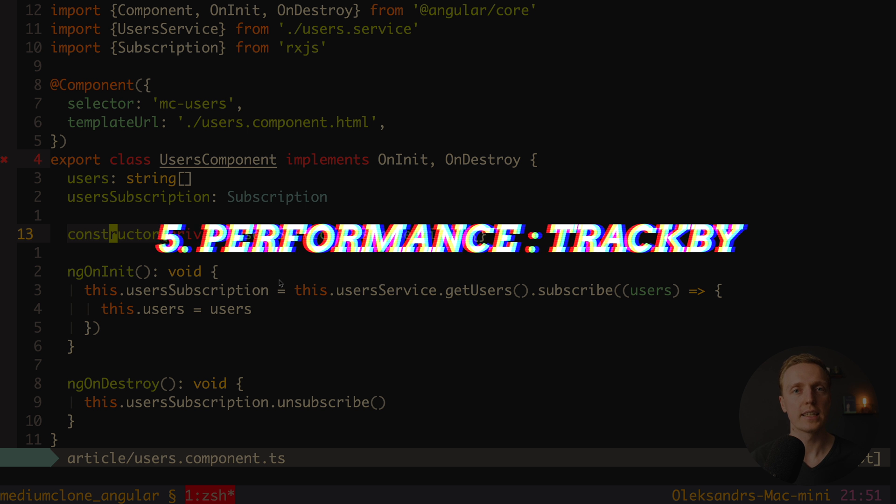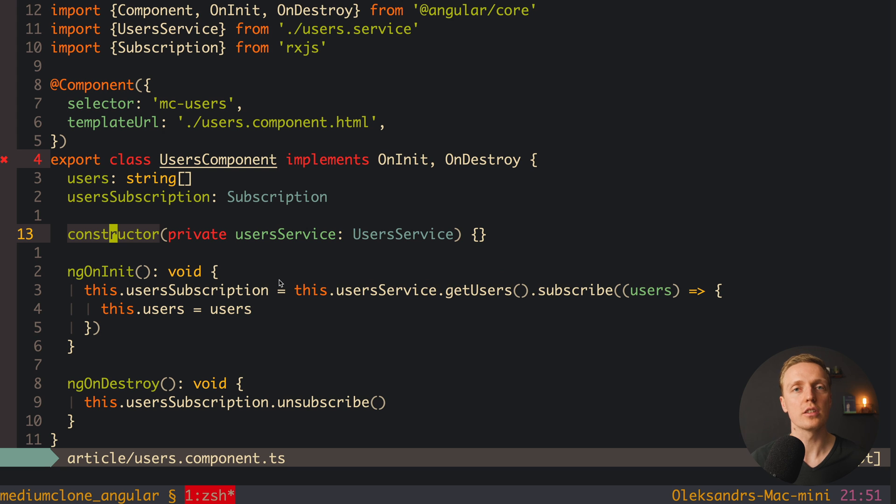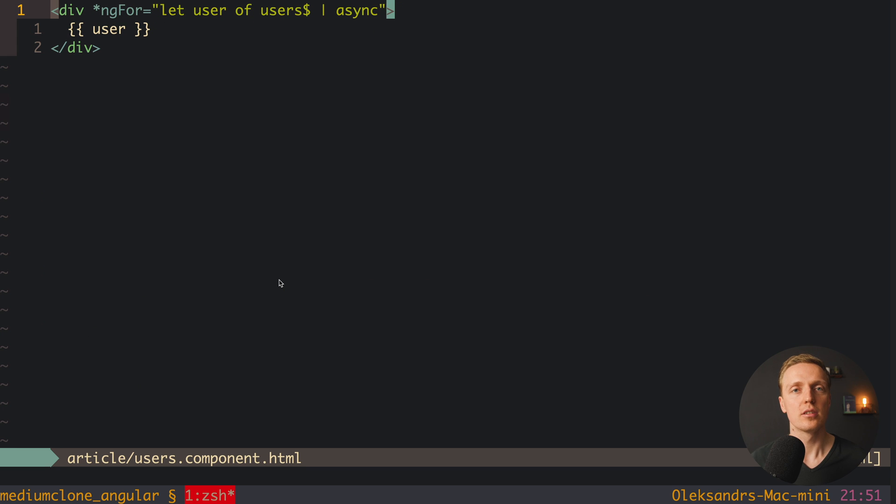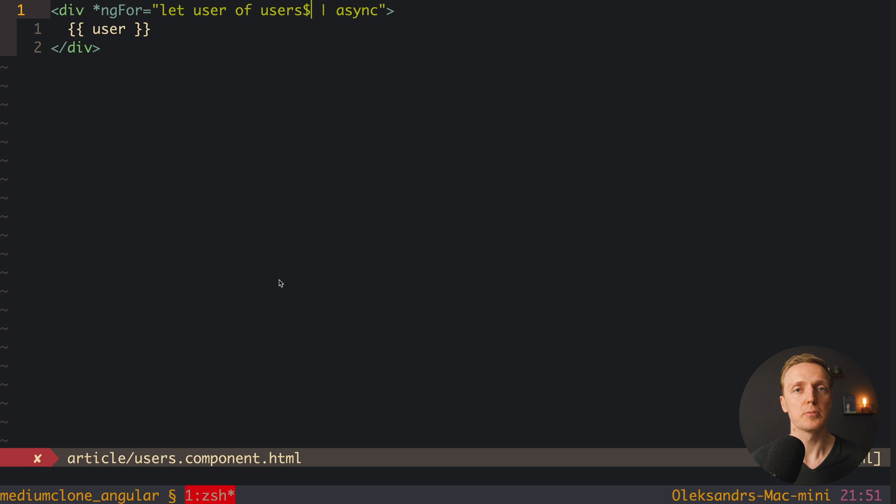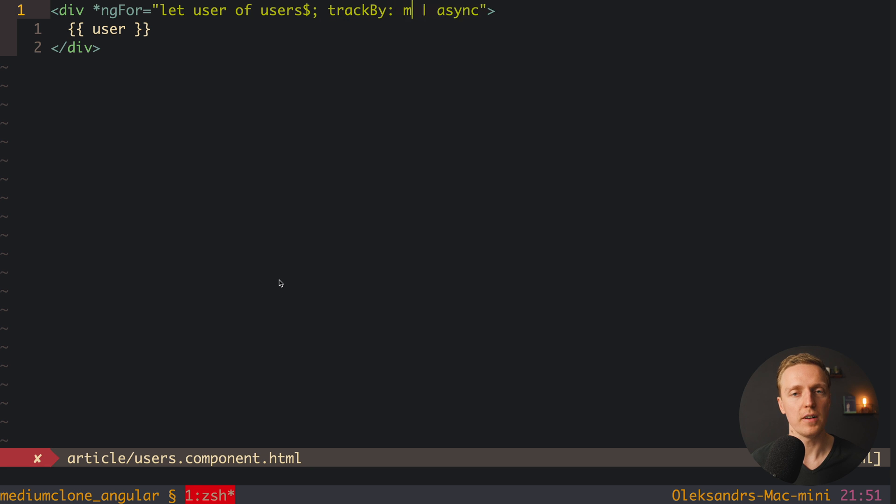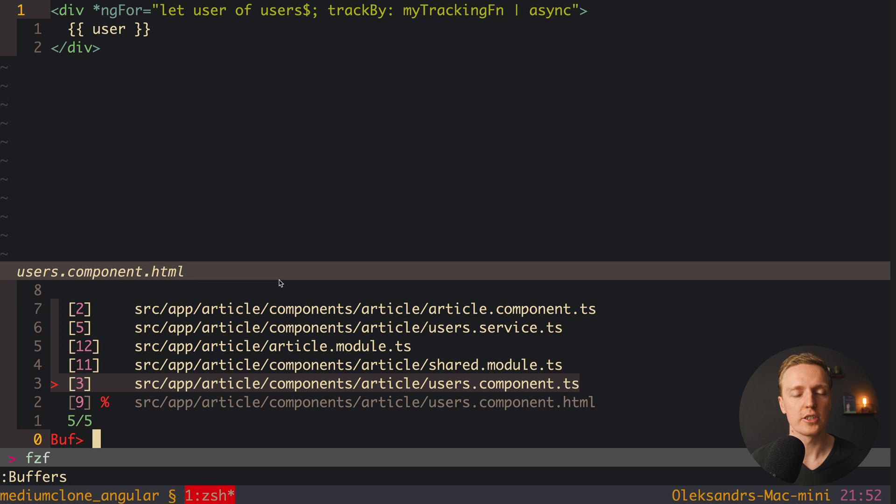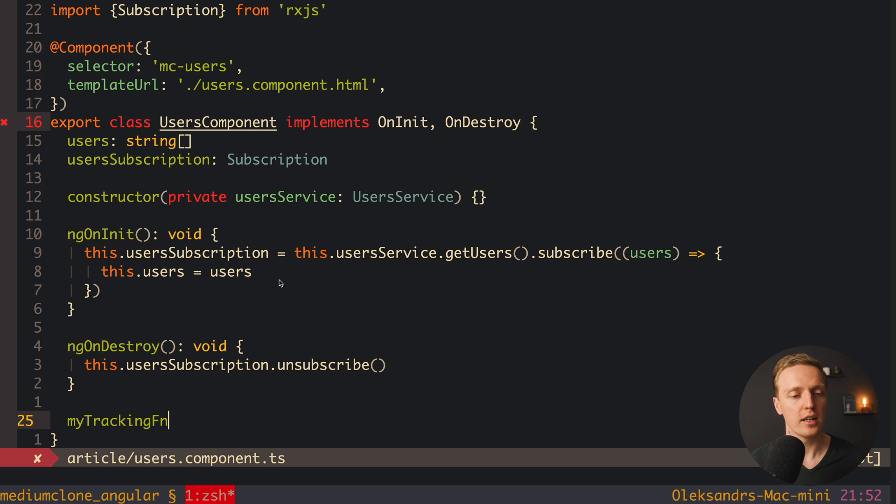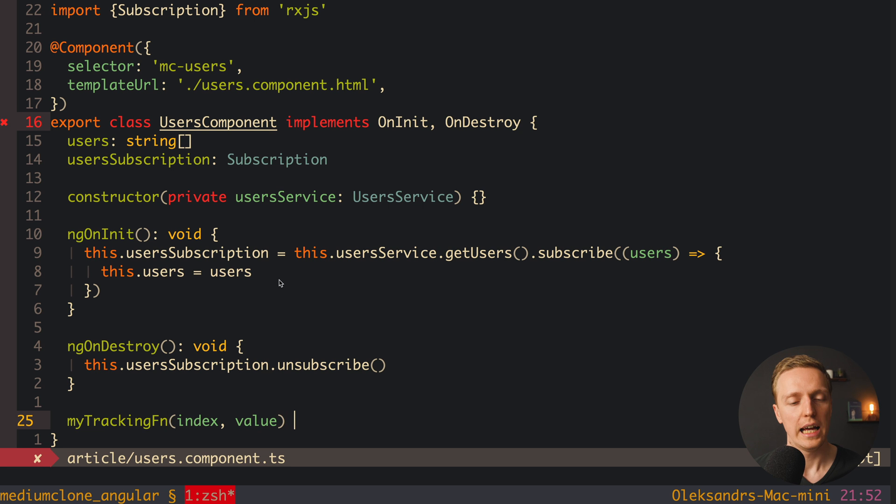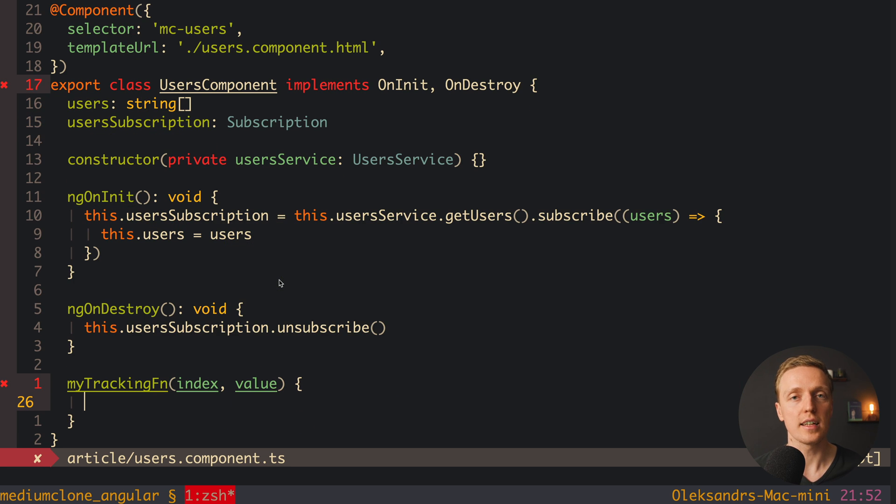One more important mistake that people are making is they are not using trackBy. And if you don't know, inside Angular when we are using ngFor loop, we can set a function which will be used to track our elements. And actually by default Angular will render the whole list every single time when we change one element. And this is happening because by default Angular is not aware of our uniqueness and order inside array. This is why normally here we want to write trackBy and provide inside some function, for example my tracking function. And now we just need to create this function inside our component. So actually here on the bottom I want to create this function. And we are getting as a first argument index, and secondly the value.